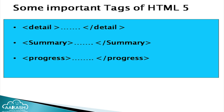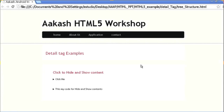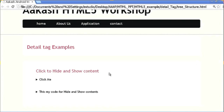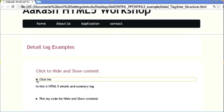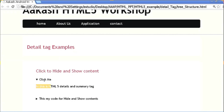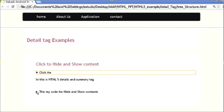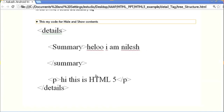You can see I have designed a simple page based on detail and summary. When I click on this particular link, the hidden information becomes visible. How do we do this? Using only a few lines of tags we can design this particular operation — just four or five lines of tags.